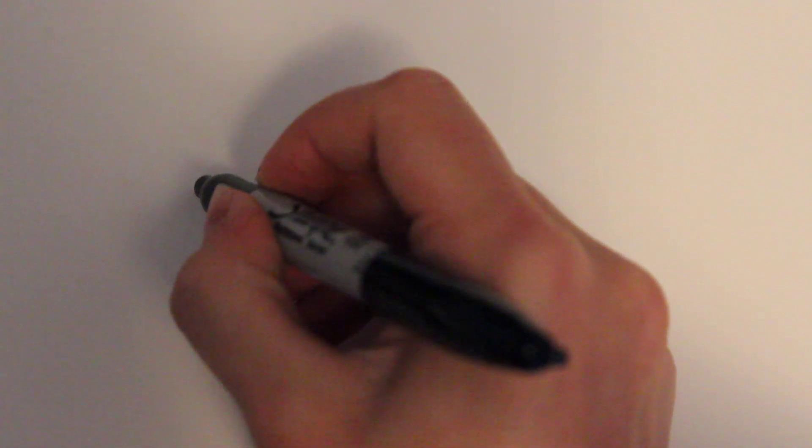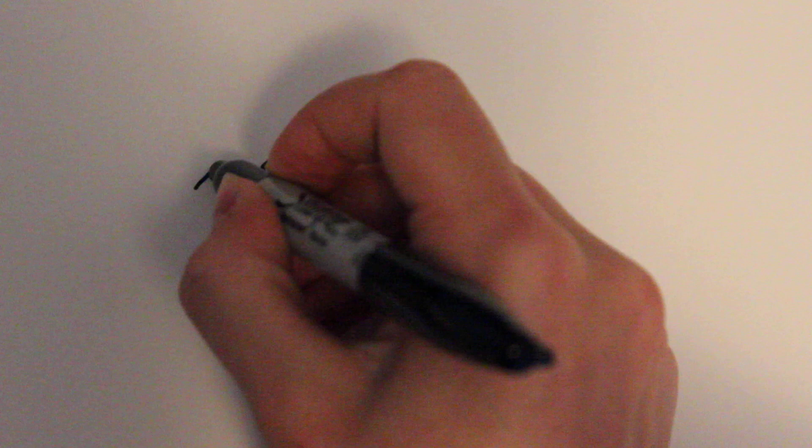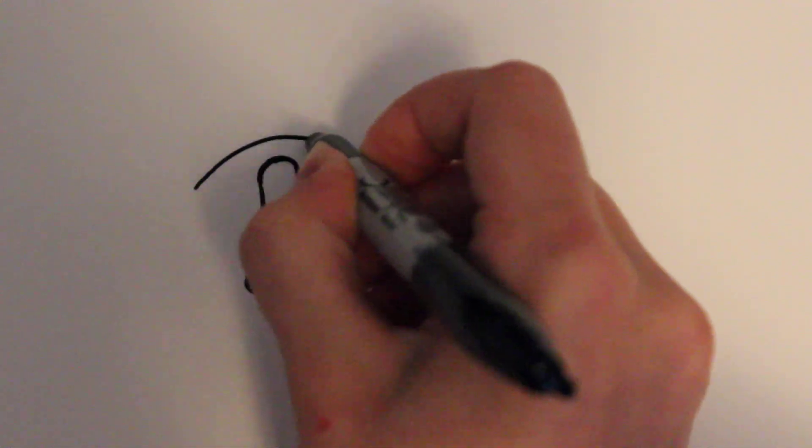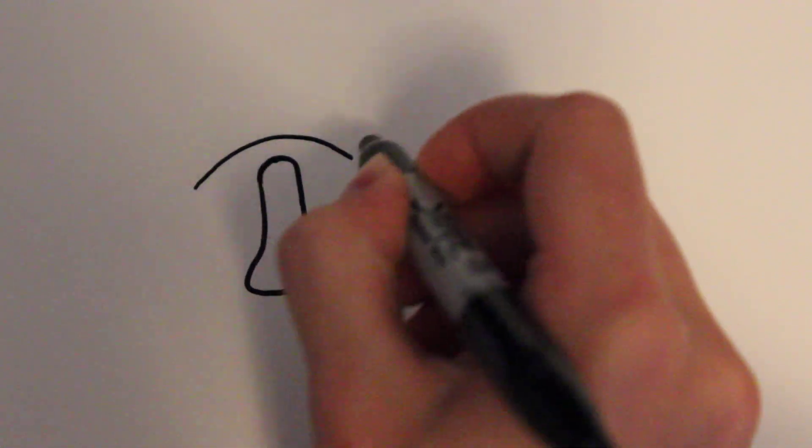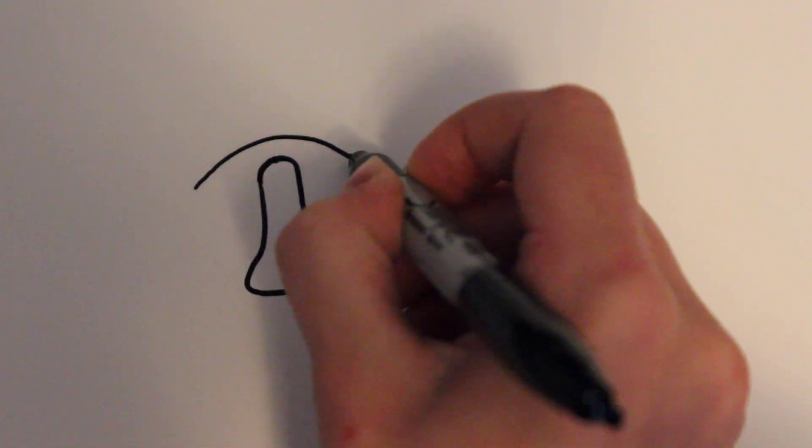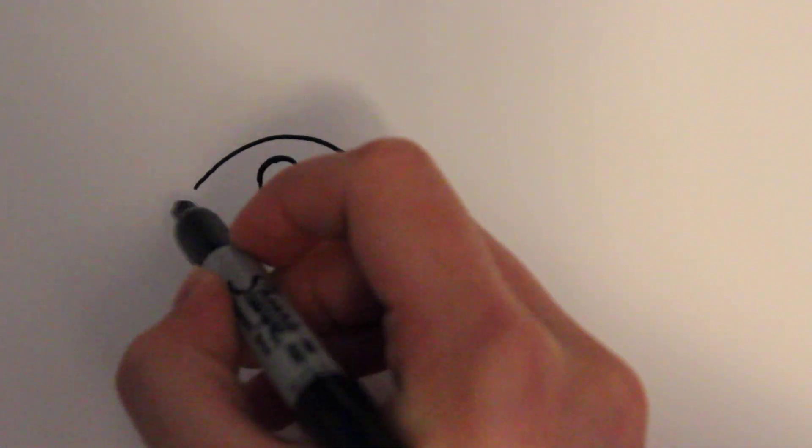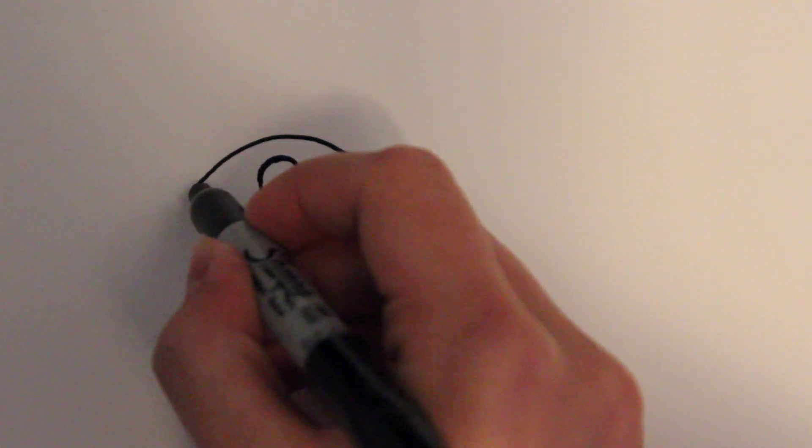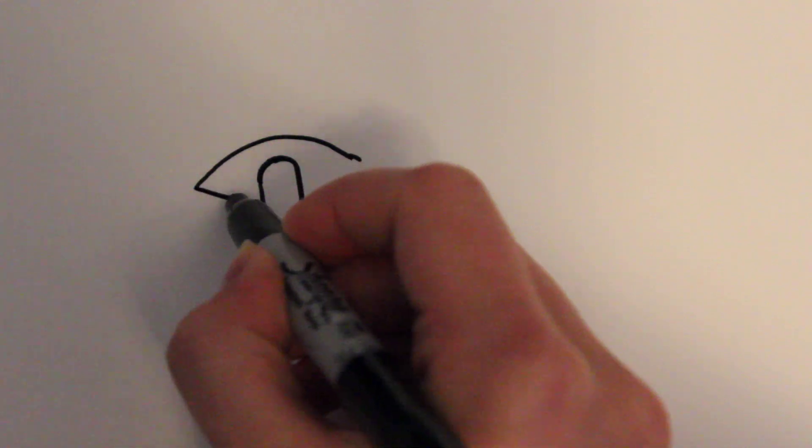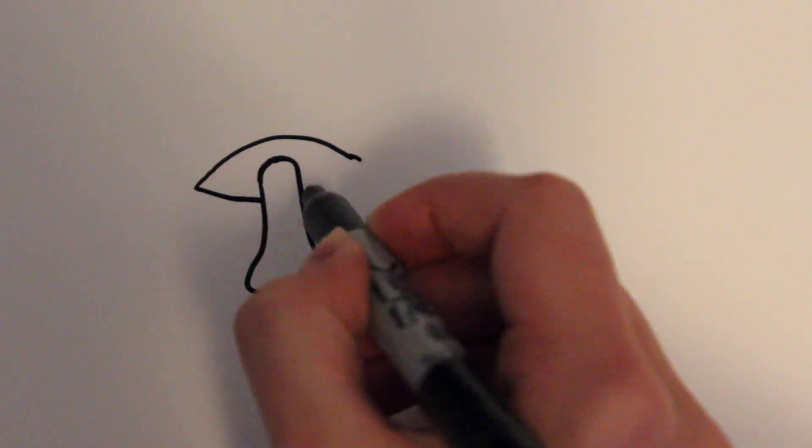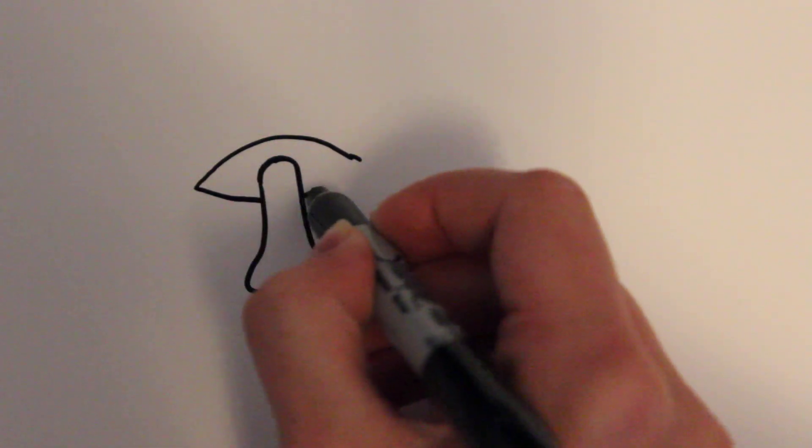And then from there you're going to want to draw kind of a football shape and it's going to curve right over the top and then it's going to connect to itself cutting through the bottom piece just like that.